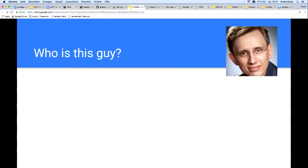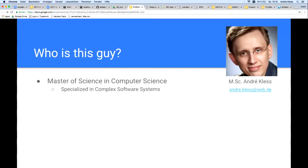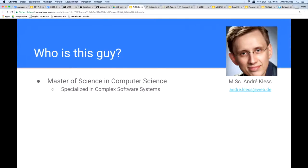Before we go further, first a few more words about my own person. I studied the bachelor's and master's degree in computer science at this University of Applied Sciences and I'm specialized in complex software systems. I'm a husband and father of two children and a research associate in a research project.